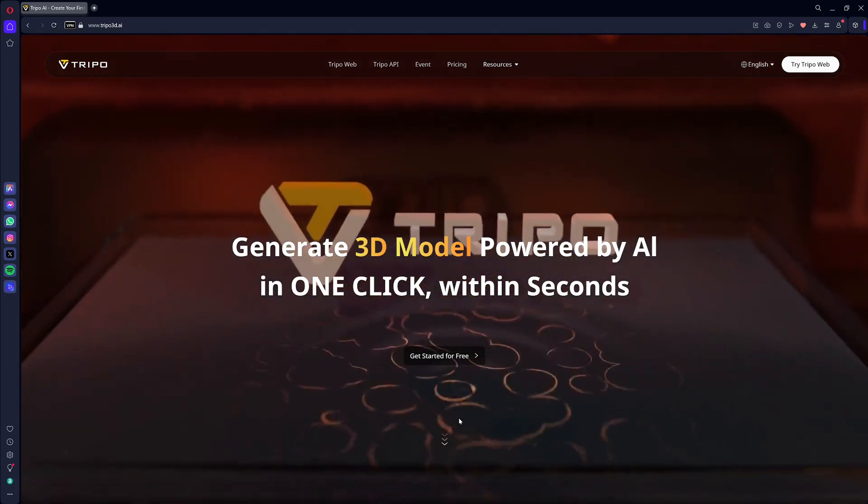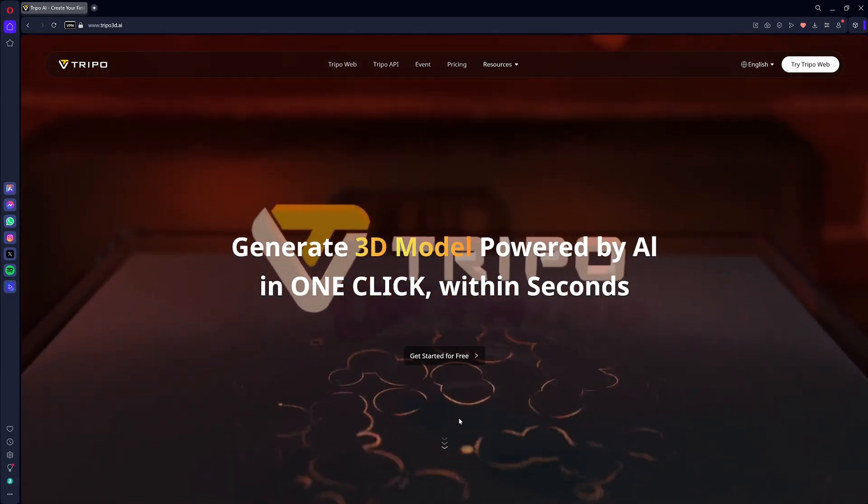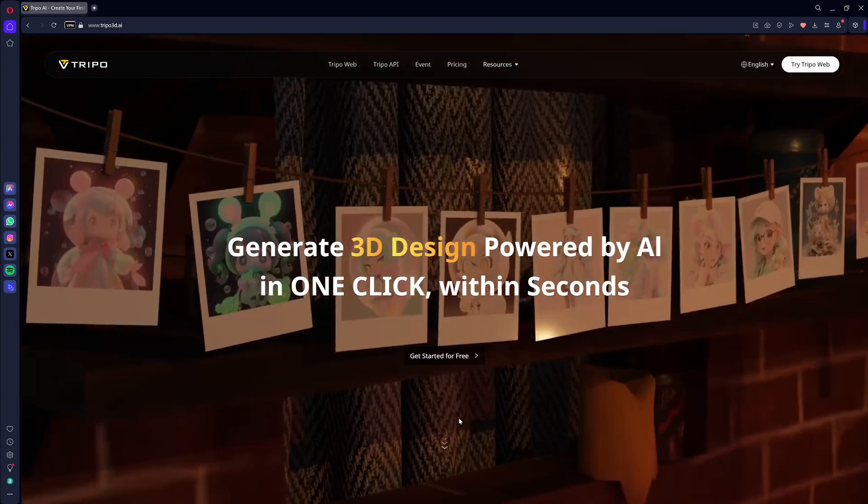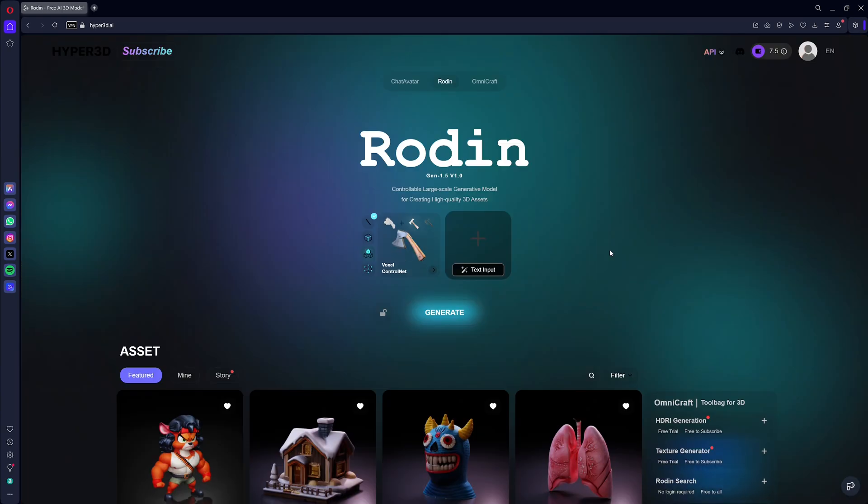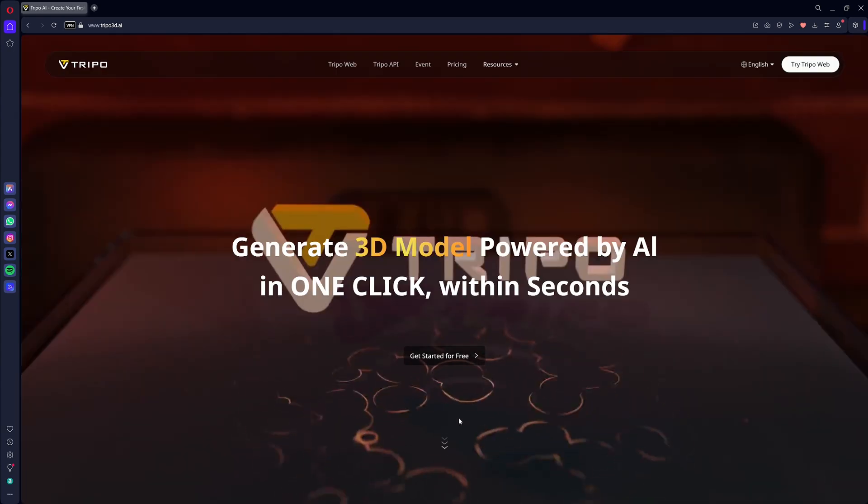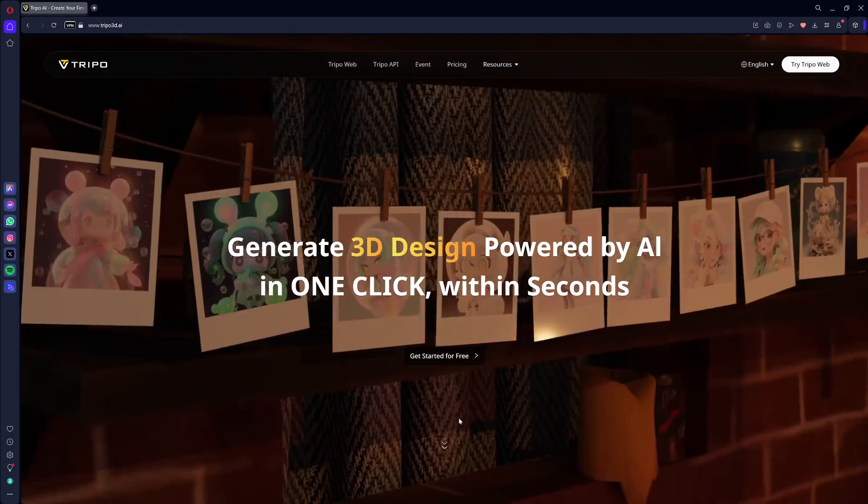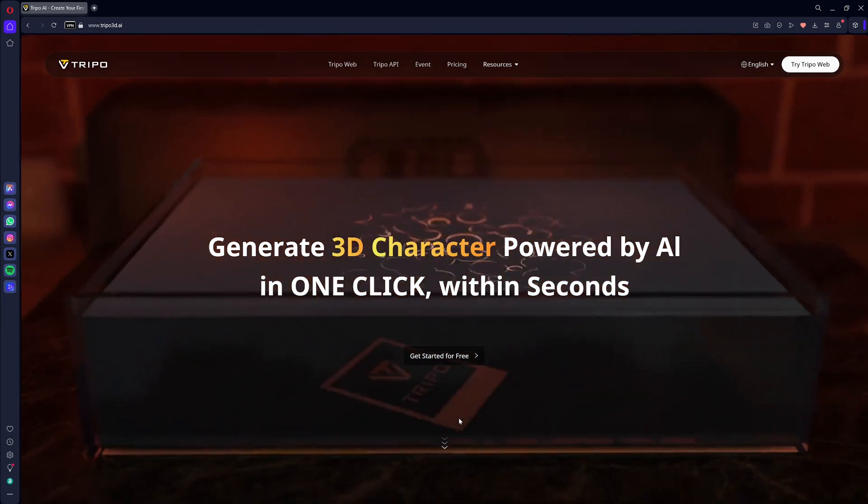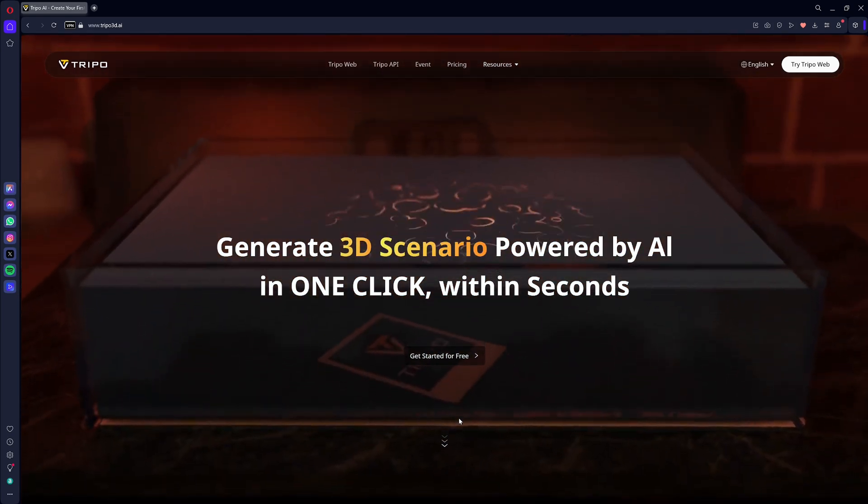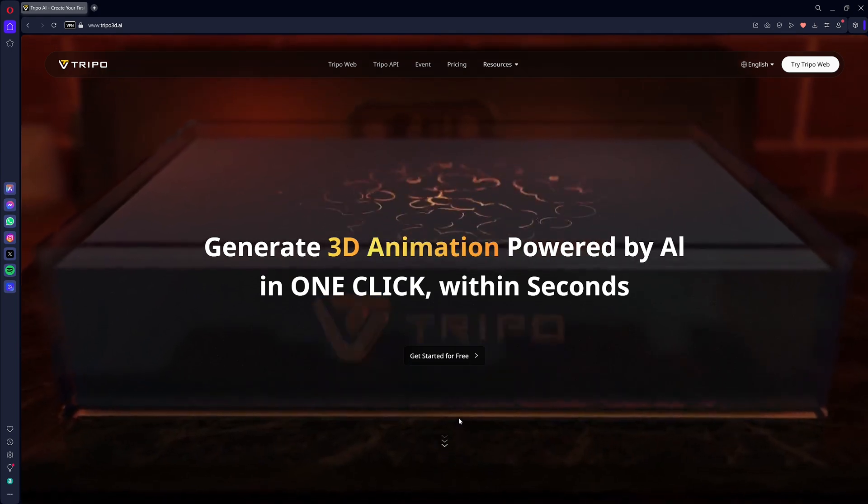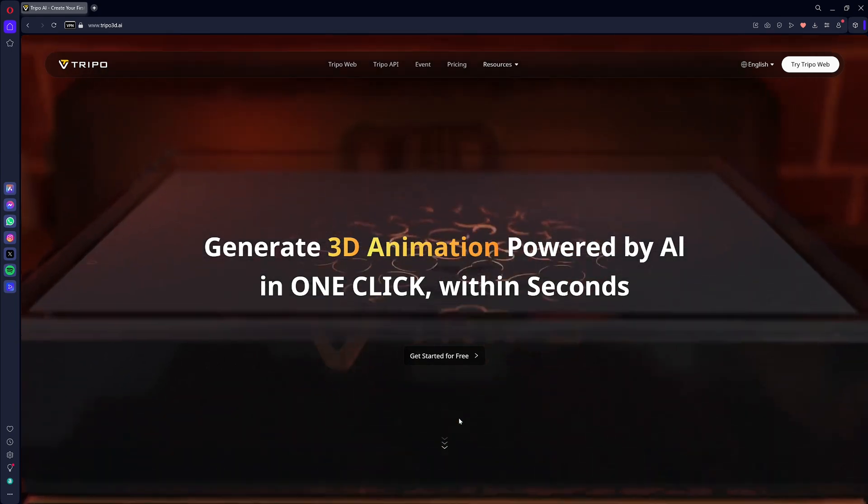Trypo and Rodan are two tools for generating 3D assets. I use the same image in both tools, import them into Unreal Engine, and show them side-by-side. Which one delivers the best results for indie devs like me? Watch until the end for my opinion. Let's get started.